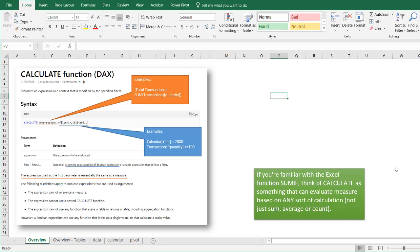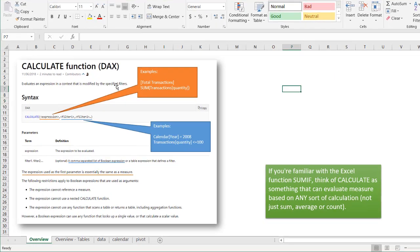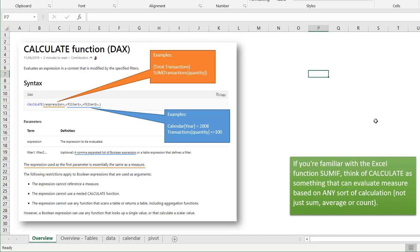Hi, in this video I'm going to go over the DAX function CALCULATE, and this is the function that is used in Power Pivot. What this function does is it evaluates an expression in context that is modified by a specific filter. Basically, if you're familiar with something like SUMIF, think of CALCULATE as something that can evaluate a measure based on any other calculation — not just SUM, not just AVERAGE, not just COUNT. So if you think of CALCULATE as a CALCULATE IF, you're probably going down the right track.